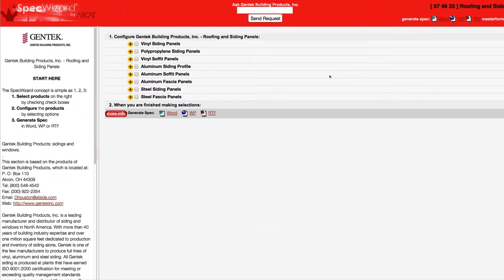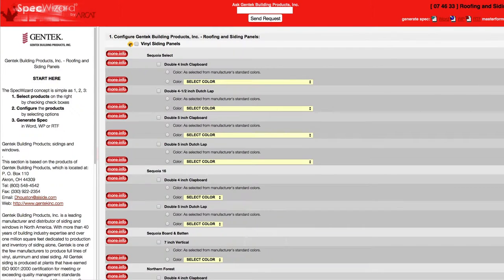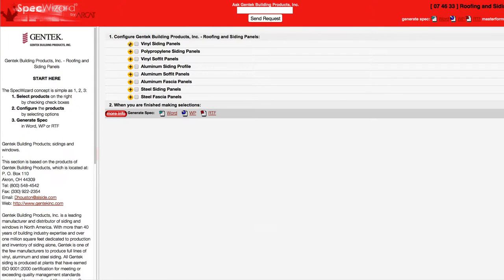When you first launch SpecWizard, product categories are collapsed. You can expand or collapse these by simply clicking on the plus and minus buttons.